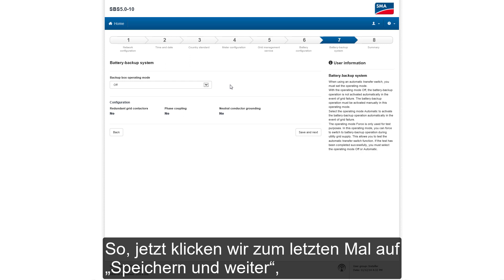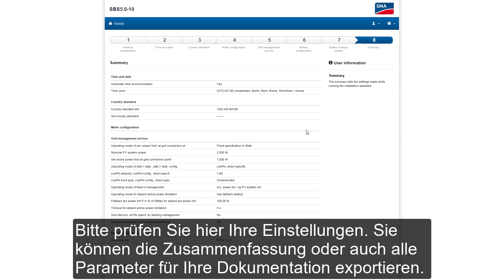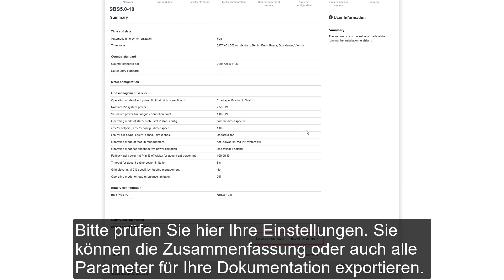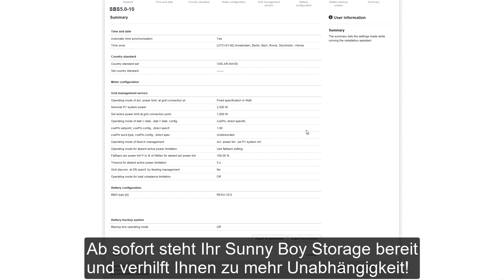Let's click Save and Next for the very last time, which will lead us to the summary of all the parameters set during our configuration. Please use the summary to double-check the settings and maybe even export the summary or all parameters for your documentation. If all settings are correct, press the button Continue — and from then onwards, your Sunny Boy Storage is ready to increase your self-sufficiency.